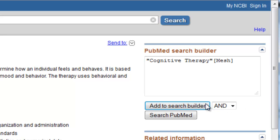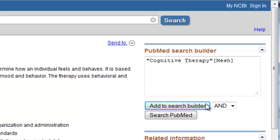You'll see that your search statement is automatically formatted with a tag after the term, which tells PubMed to only search for articles that have been tagged with this subject heading. You could continue on and add the other two MeSH terms to this search box now, but I generally advise running separate searches for each term and then combining those terms using PubMed's search history feature.